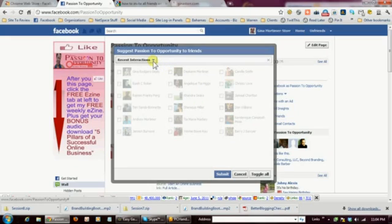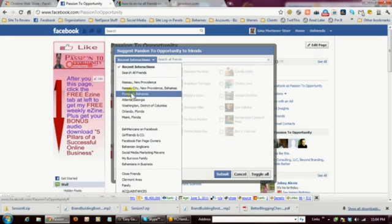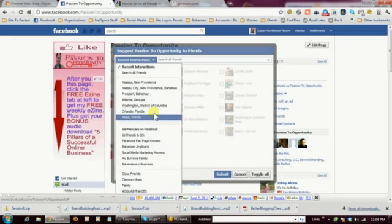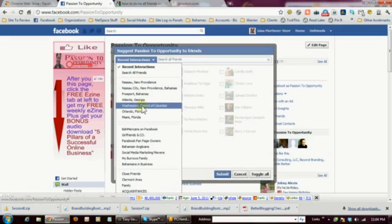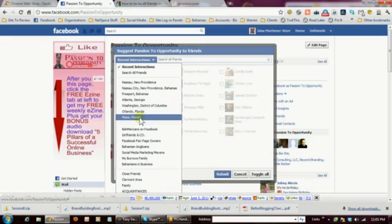Now, if you want to see all of your friends, you just click on this drop-down box, and the very next selection is search all. And what you see in these lists are the segmentation of my friends. Some of them are by default. The ones that are by location are by default. Facebook segments them by location.